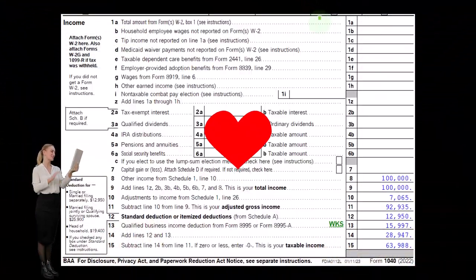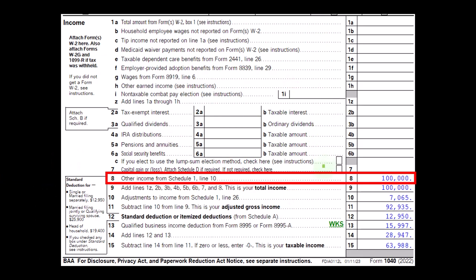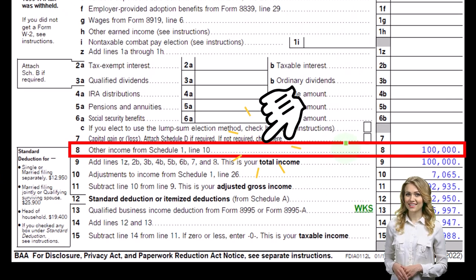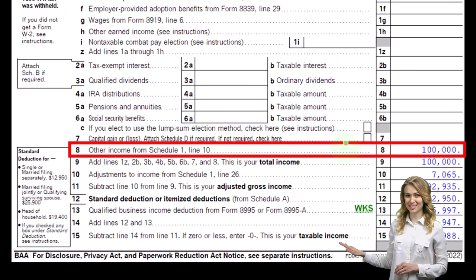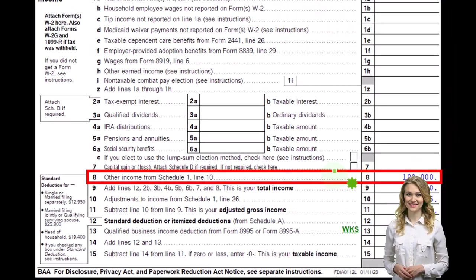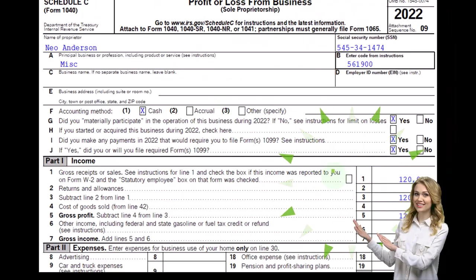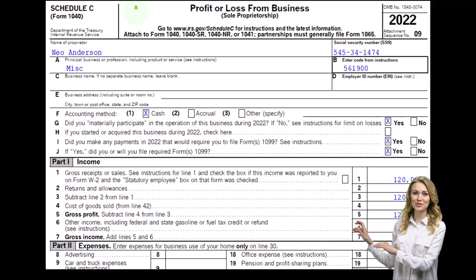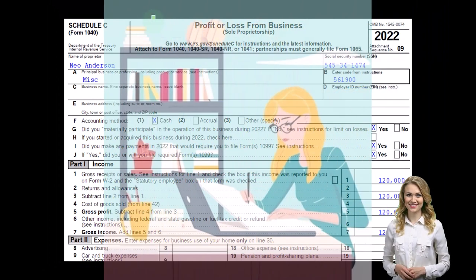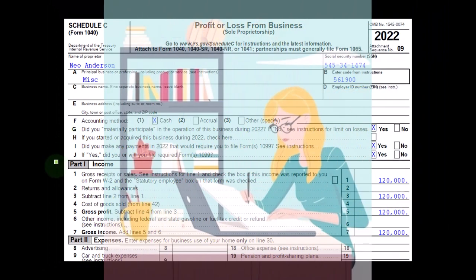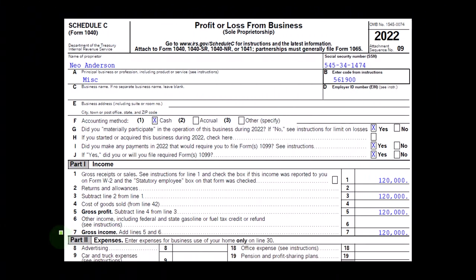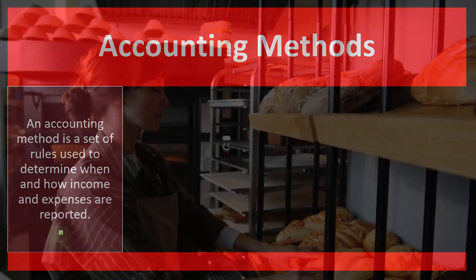This is page one of the 1040. We're focused on line number eight. Schedule C would flow into the Schedule 1, which would flow into page one of the Form 1040. This is a Schedule C form — profit or loss from business — where we can see in essence an income statement: income minus expenses or business deductions.